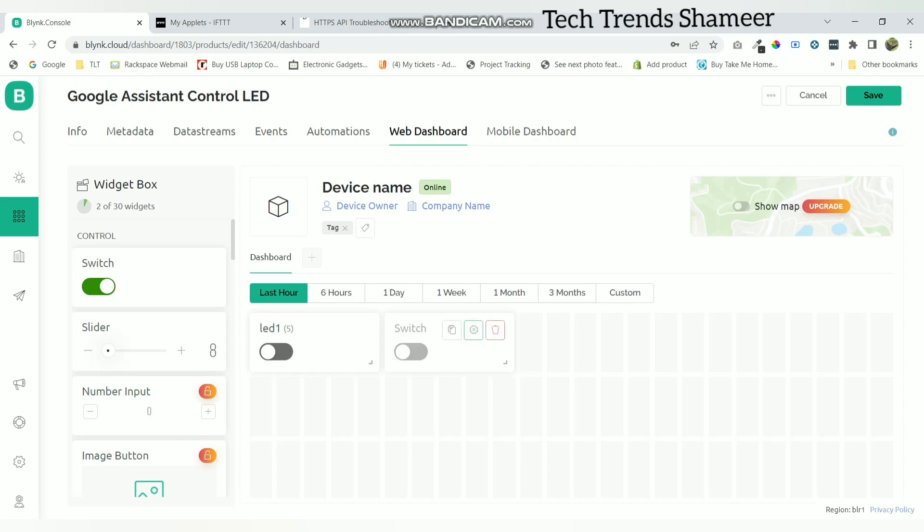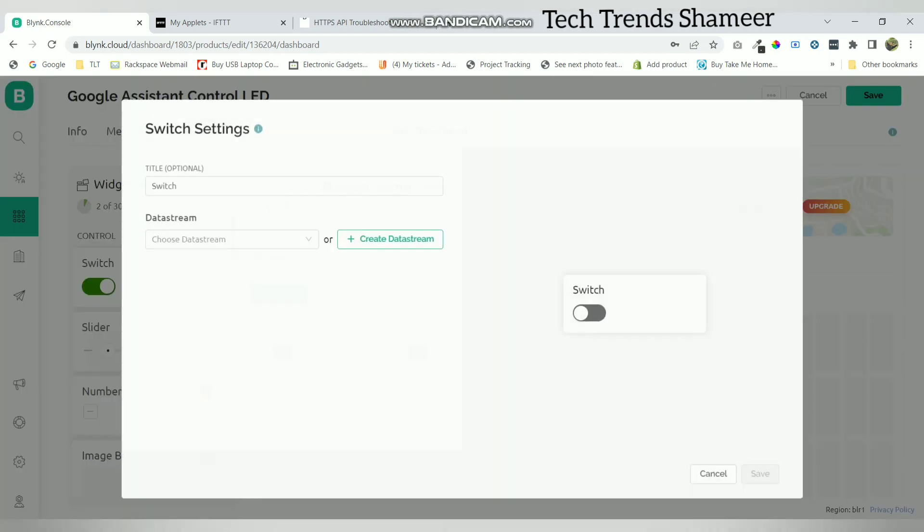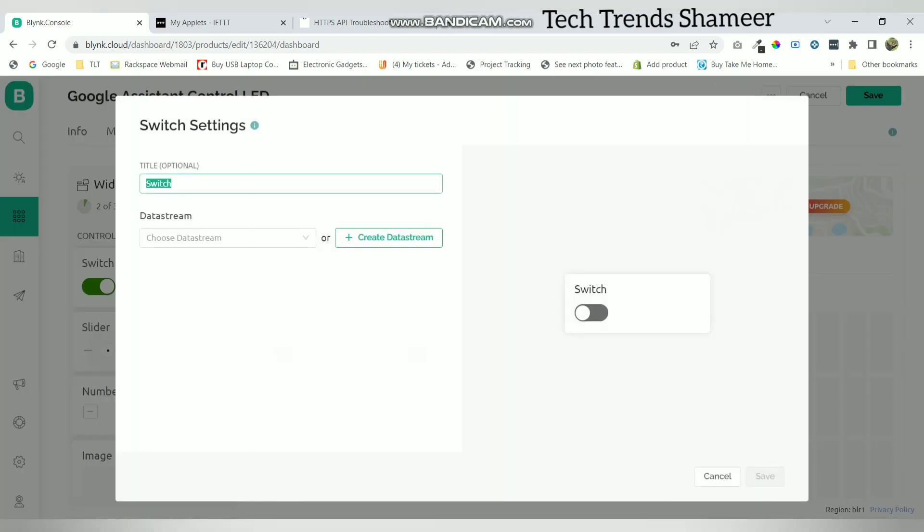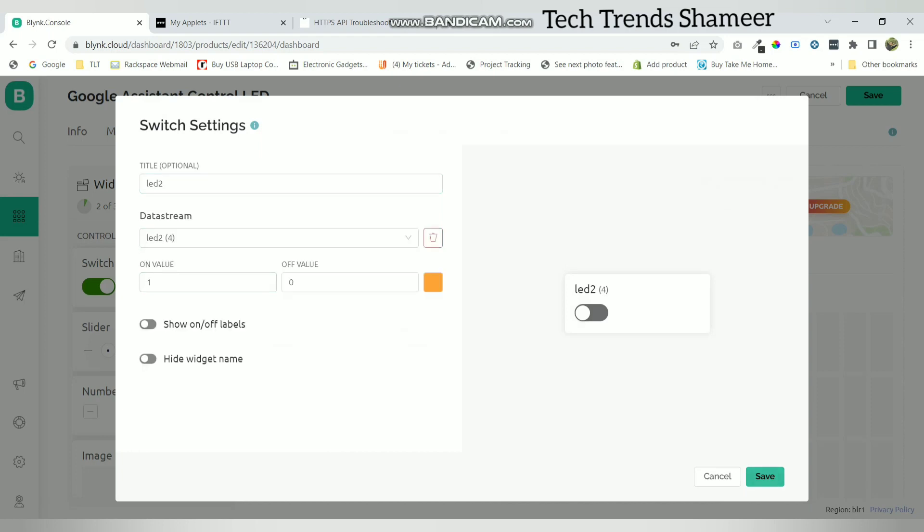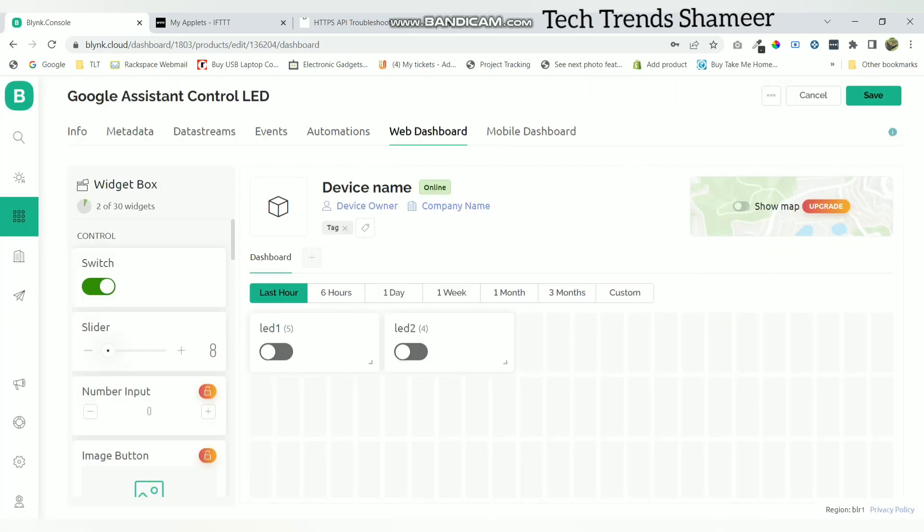Now go to settings of the second switch and select the LED2 variable. Click save. Now again click save.